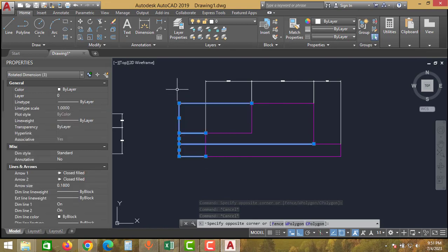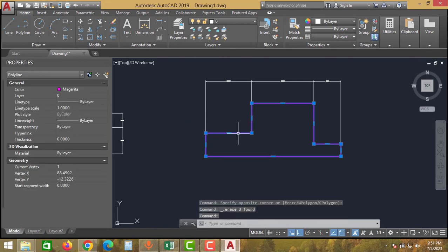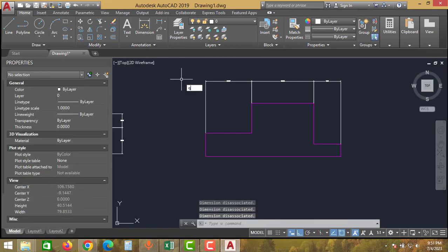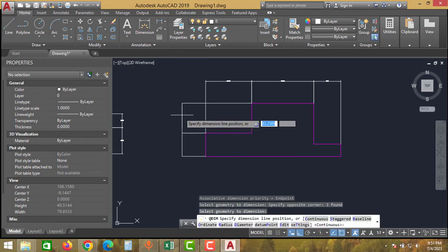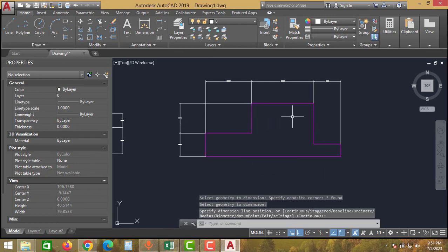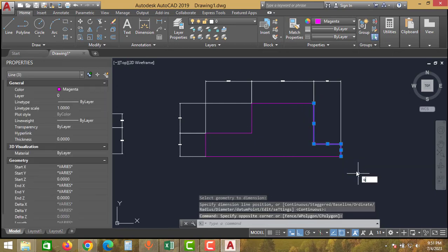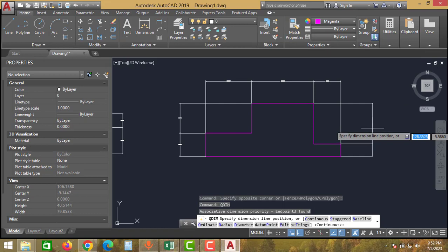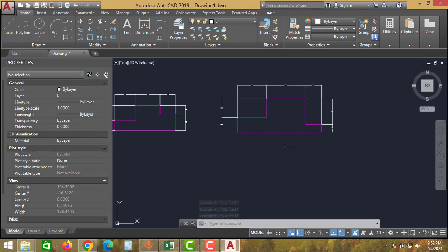To avoid this problem, you can explode the polyline before dimensioning, and then give the quick dimension — select one side of the part and click Enter. As you can see, this is how you can give the quick dimension correctly for the polyline.